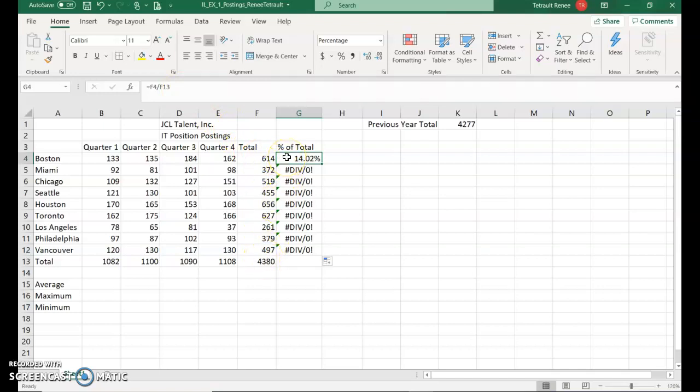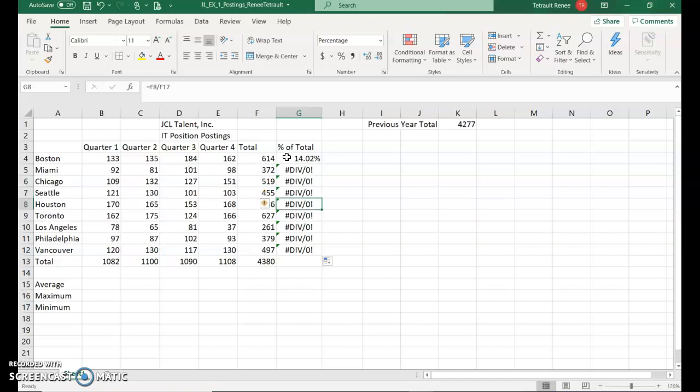It was F4, which was this Boston amount, divided by F13. Now, if we press the down arrow, it's going to want to do F5, which is correct, the Miami total. But now it thinks you want to move down to row 14. This was correct for the Chicago, but it's not staying with that grand total of F13.